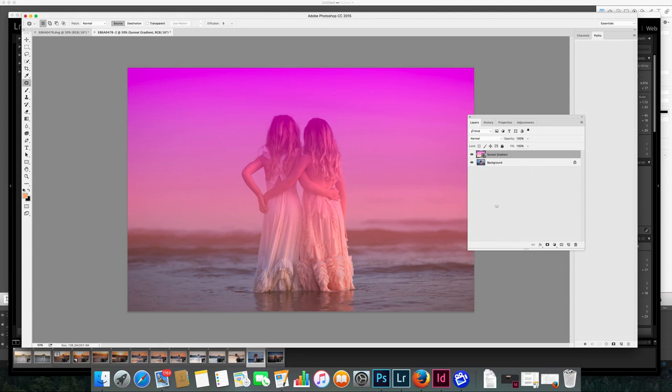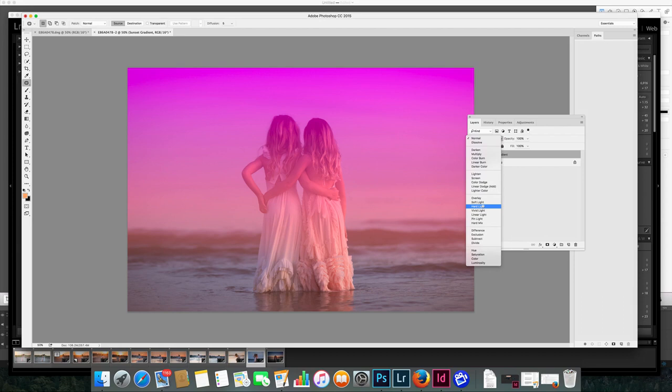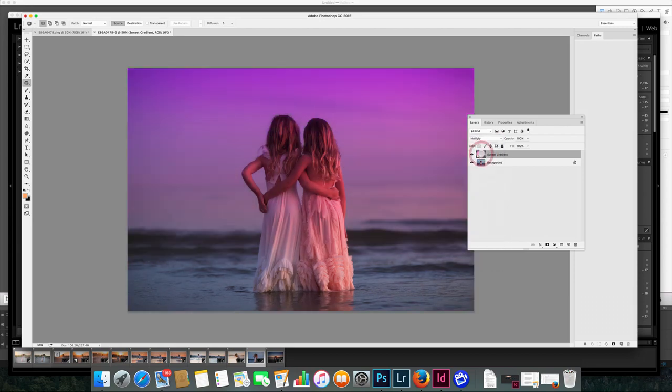Now obviously that looks crazy. Then just drop your mode to multiply. You'll notice that looks a lot better.